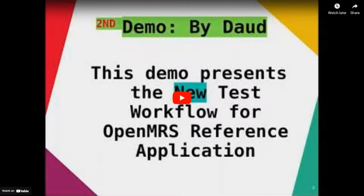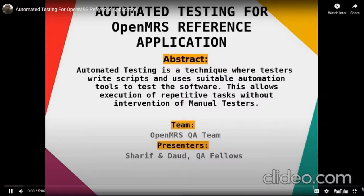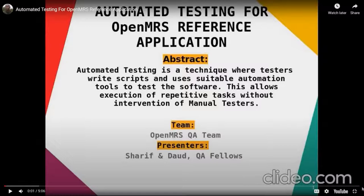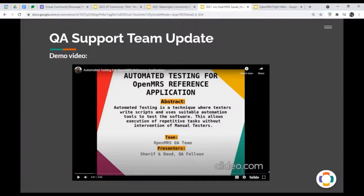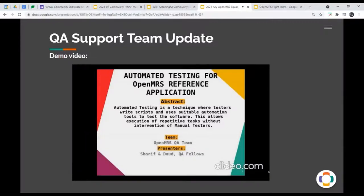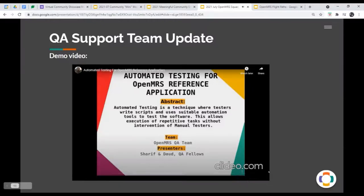So those are the two presentations from QA team, and please join us. Thank you. Thank you, Christine, and Dawood, and Sharif, for a fantastic update.